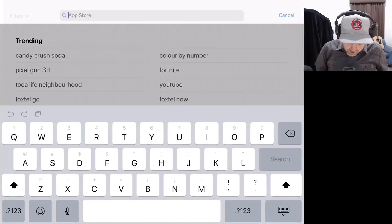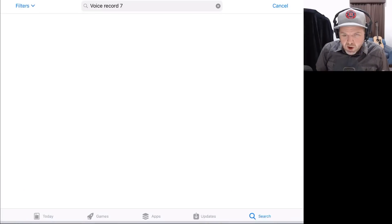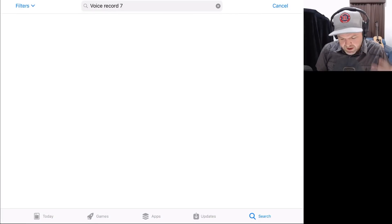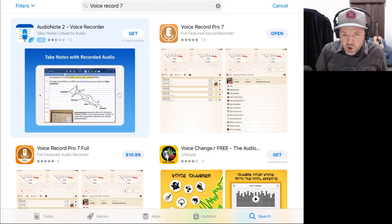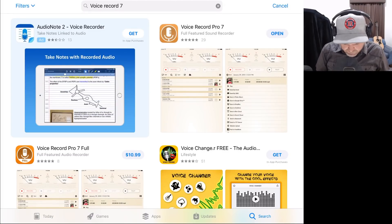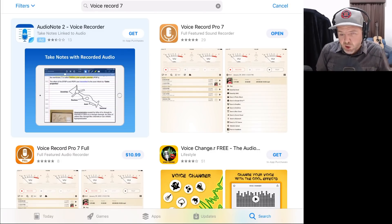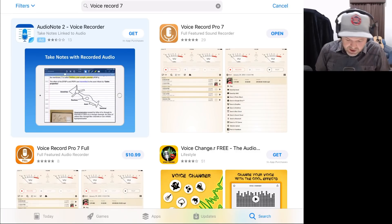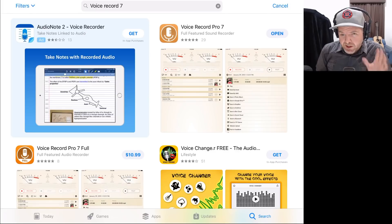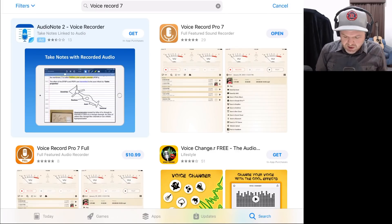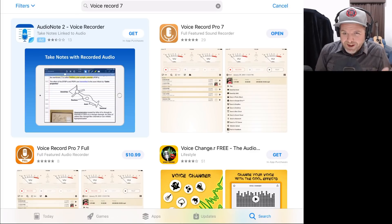Let's head to the App Store and search for Voice Record and the number 7. This takes us to the Voice Record 7 app in iOS. I've already got it so I can tap Open, but if you don't, hit the Get button and download it. There is a full version which is $11 here in Australia, about $7 US, and that just removes the ads. The good news is that Voice Record Pro 7 has complete functionality — it's not limited, so you can still do everything, you just have to look at some ads. Now that the app is downloaded and installed, let's return to our process.